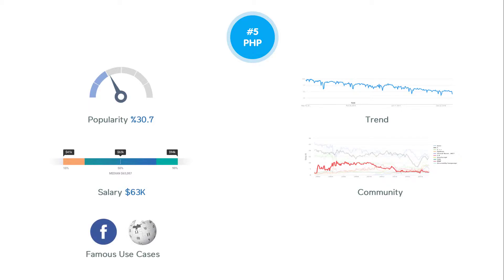The most famous web framework for PHP is Laravel, which is utilized by many big and small companies.